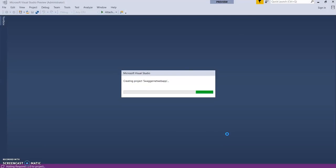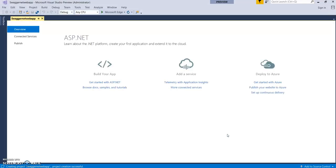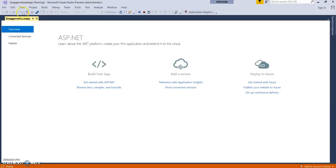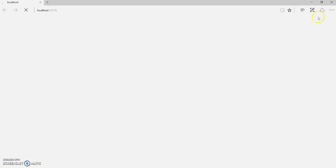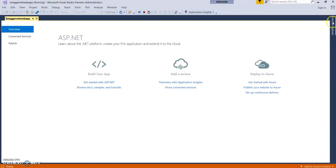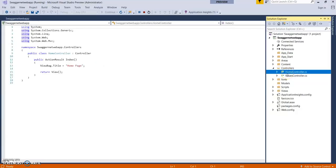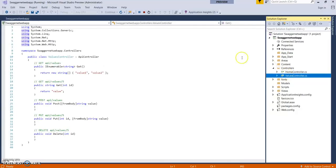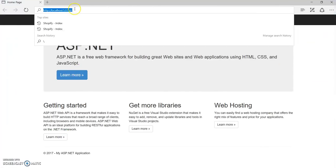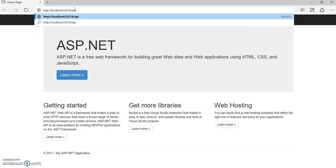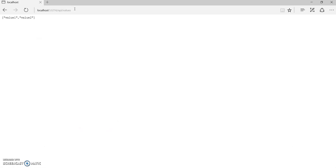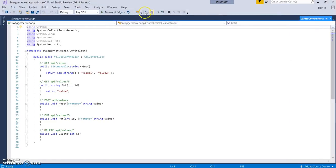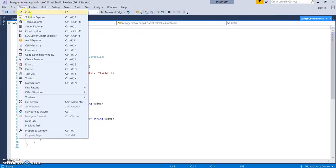Let's run it. You can see there is a home controller here. This is the values controller at api/values. Let's go to that URL. It's running absolutely fine.